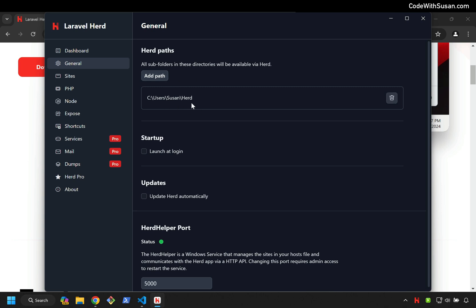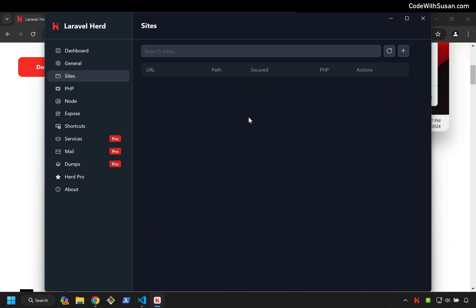For my examples, I'm just going to be using the default Herd directory. I could create a site by just going into that Herd directory and creating a new folder, or maybe I could take an existing Laravel application and move it in there. Alternatively, if I go over to Sites, I could have it generate a new Laravel application for me. So let's do that.